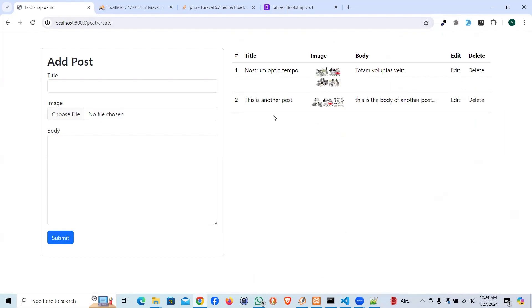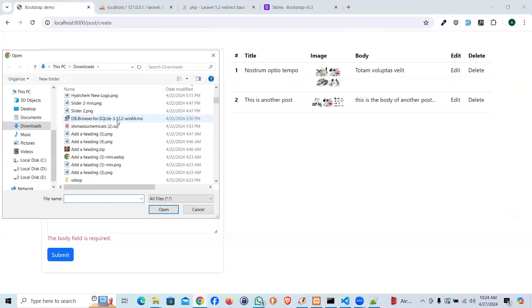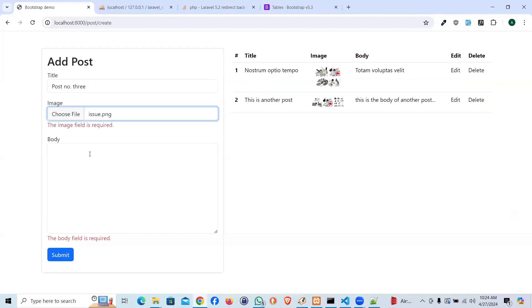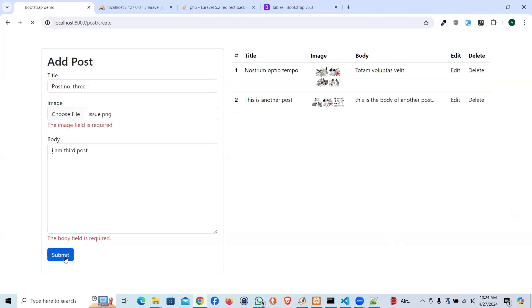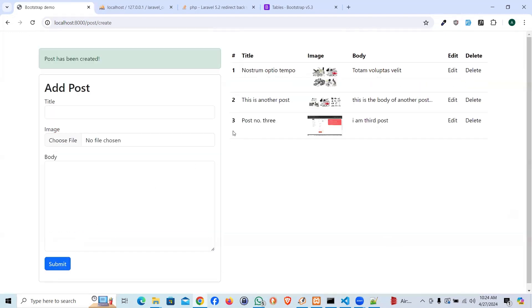And this is what it is. We have the data. If I add one more data, let's say post number three. Let's pick any image. And I am third post. Now, I see that we have three entries. That's the post number three.